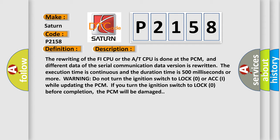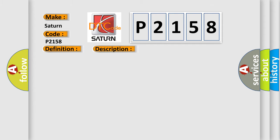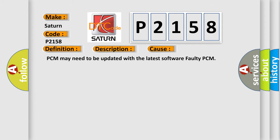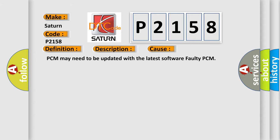This diagnostic error occurs most often in these cases: PCM may need to be updated with the latest software, or there is a faulty PCM.